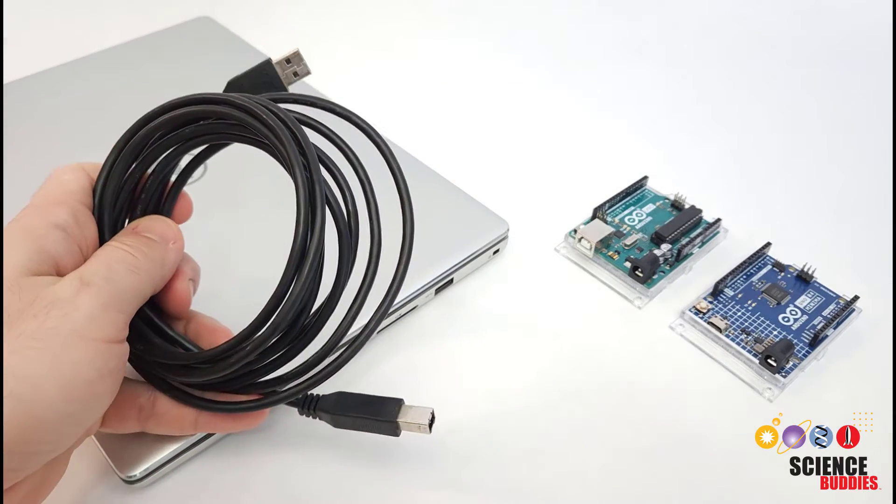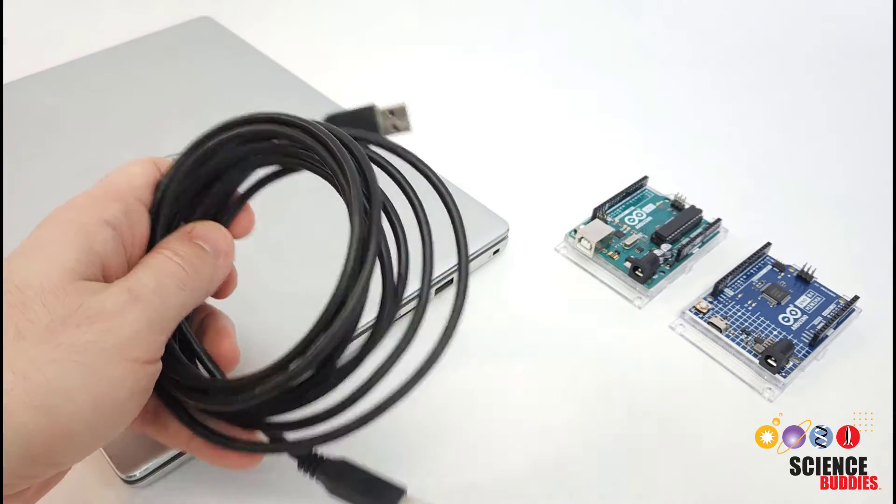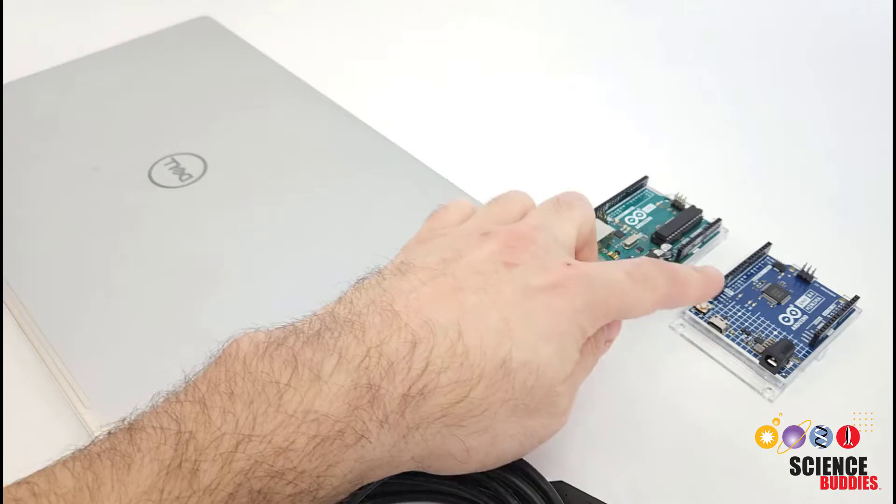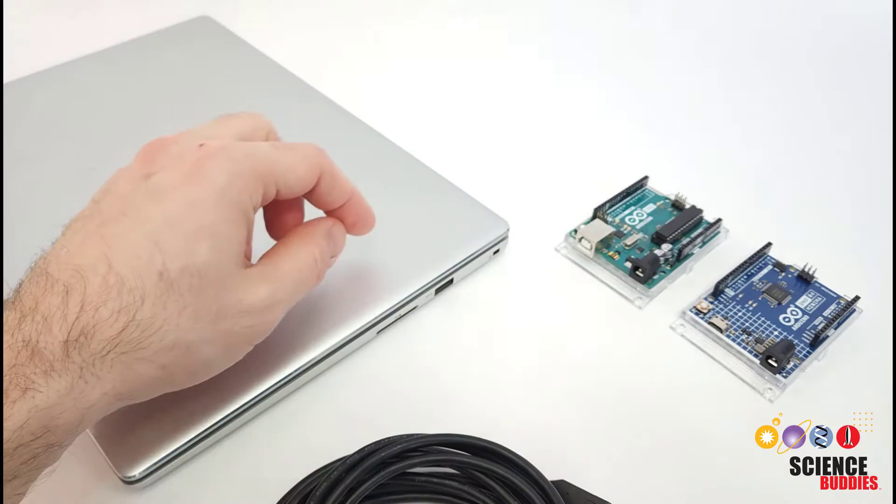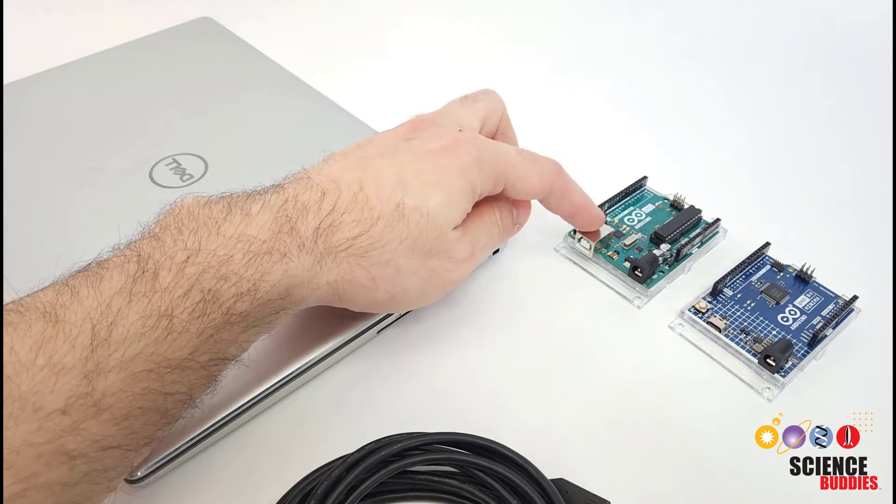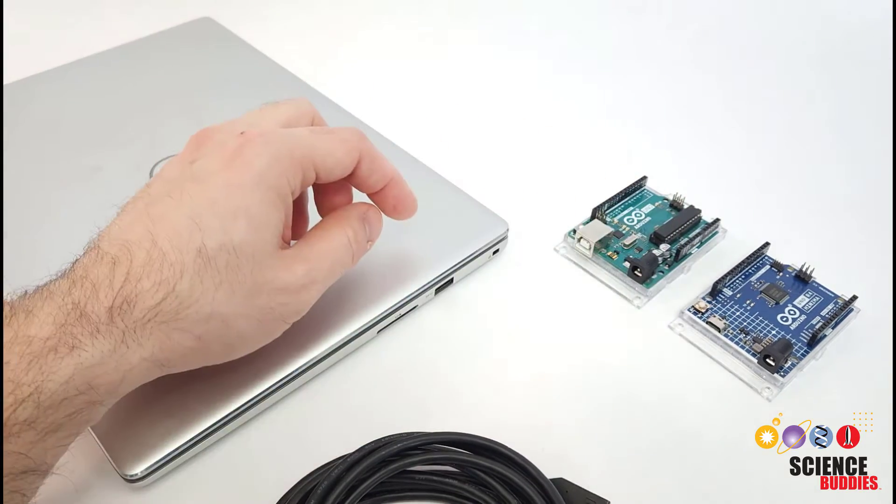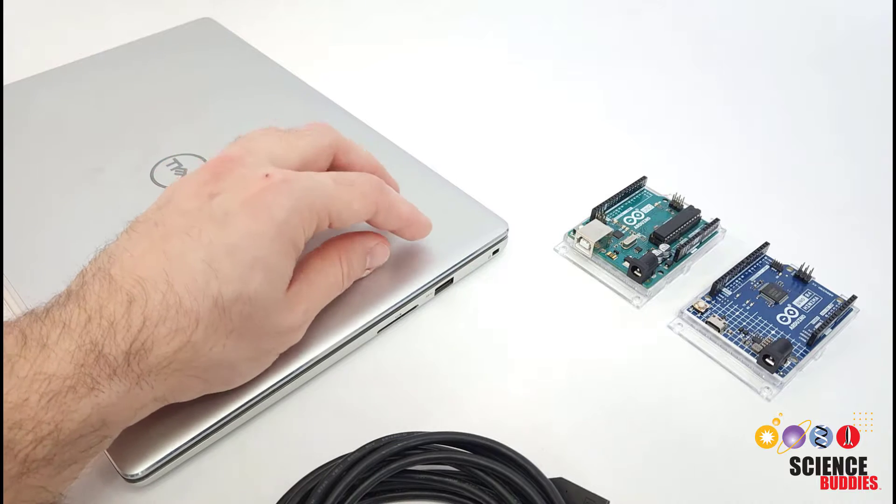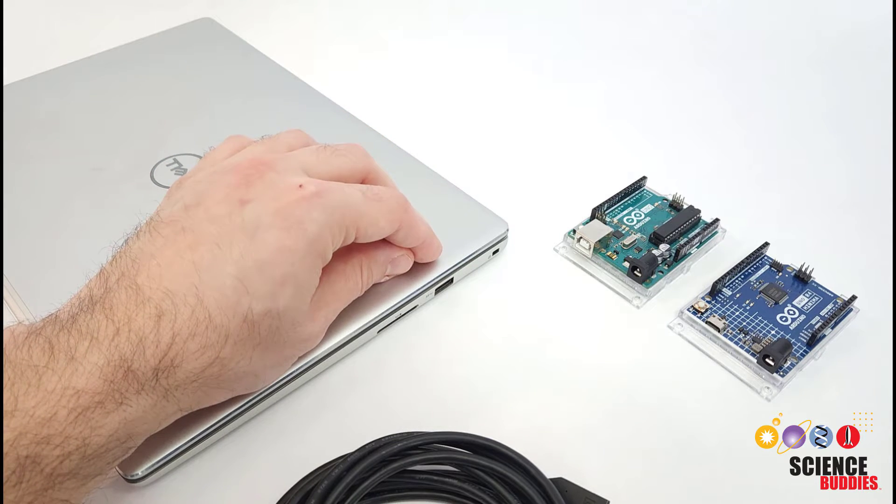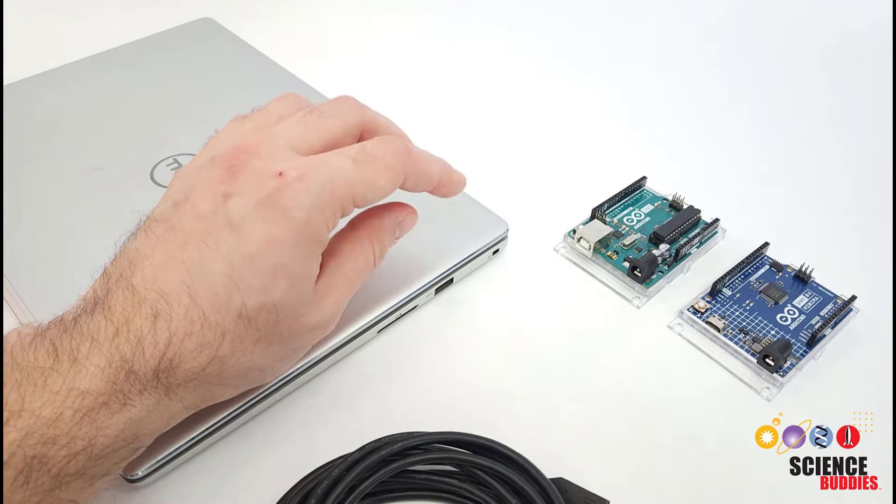In this video, we are going to quickly cover which type of USB cable you need to program an Arduino. This can get a little confusing because there are different Arduino models with different types of USB ports, and USB ports on computers have also changed over the years.